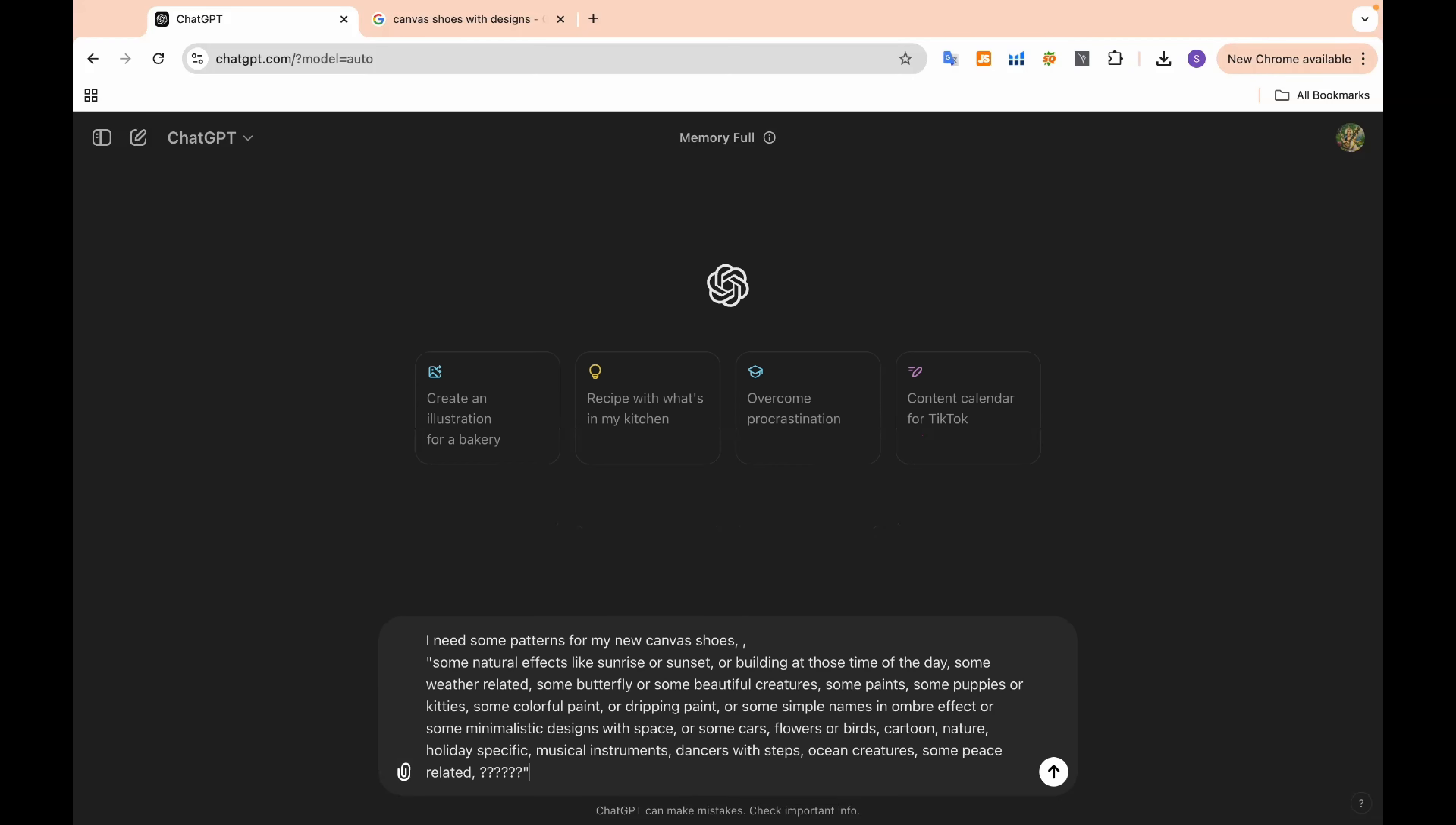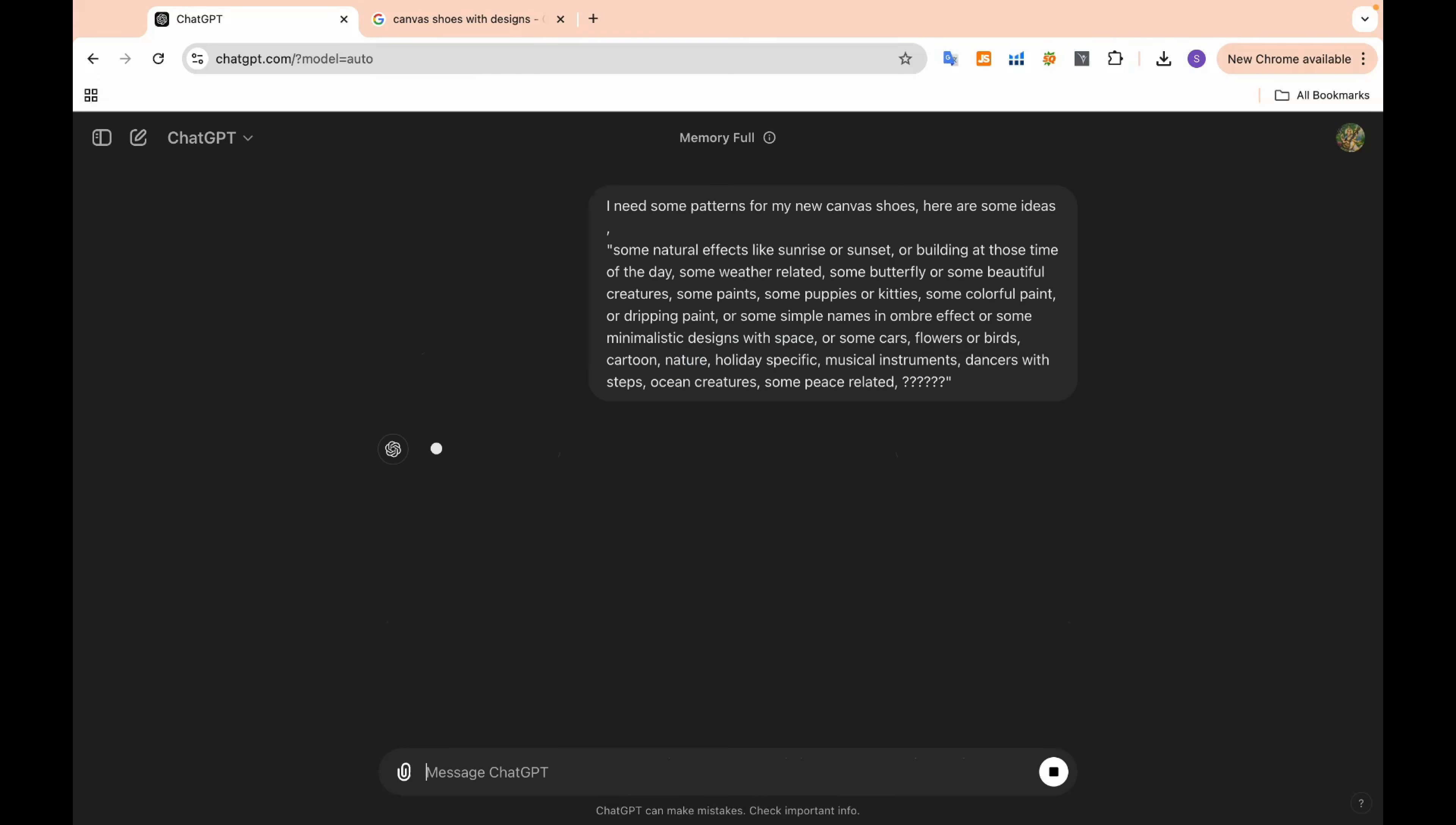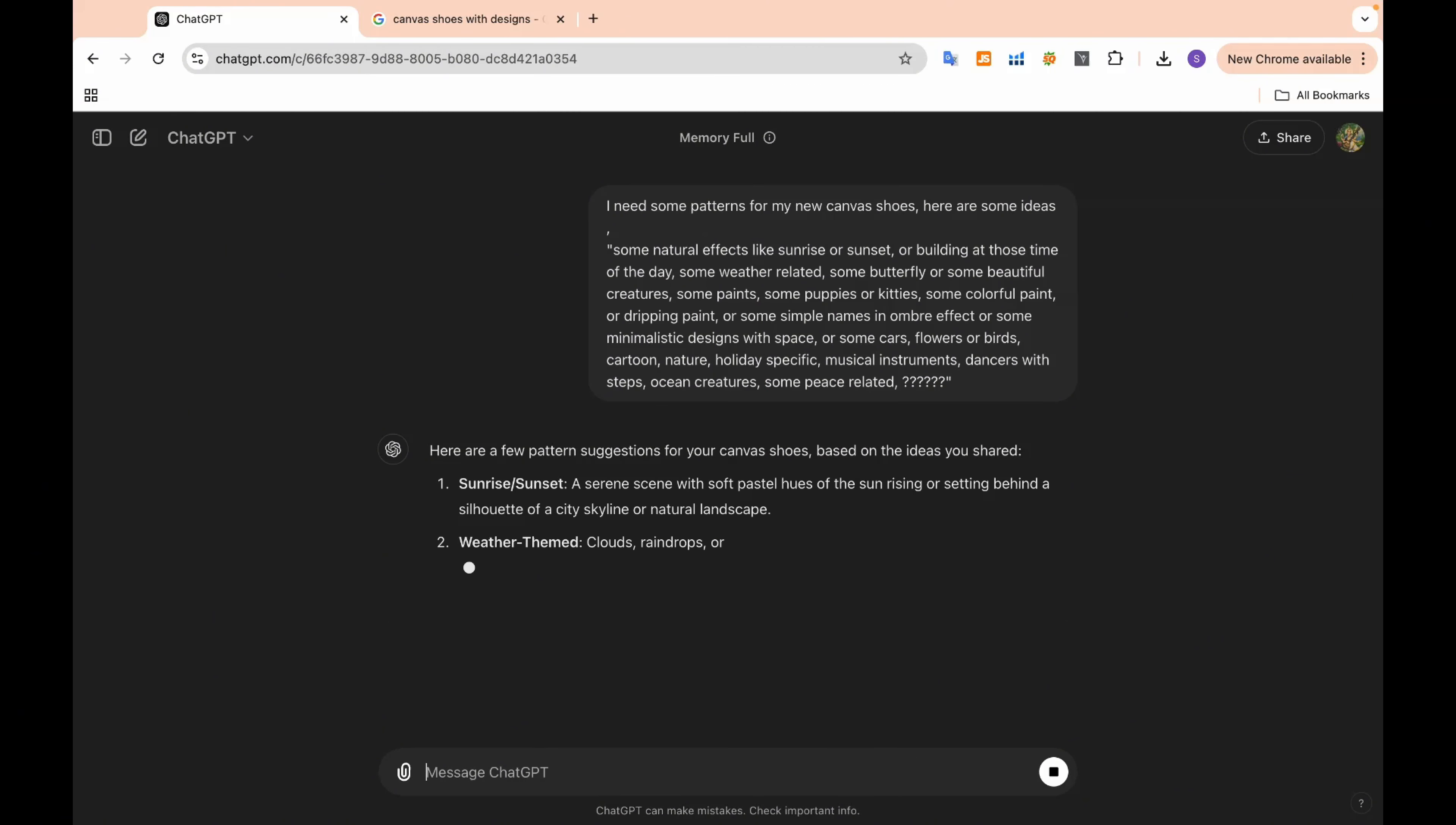Now that we've done some research and have an idea of what's trending, it's time to get creative. This is where ChatGPT comes in. ChatGPT can help us brainstorm unique shoe design ideas based on the trends we've identified.